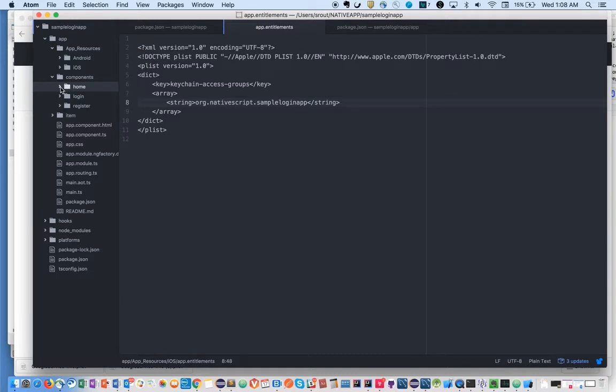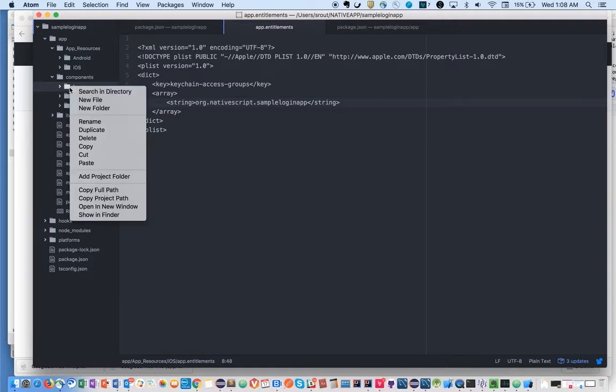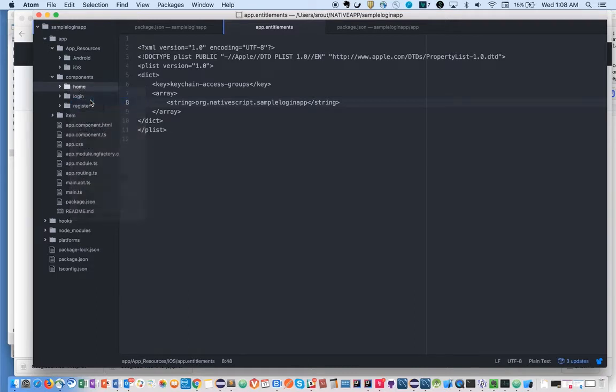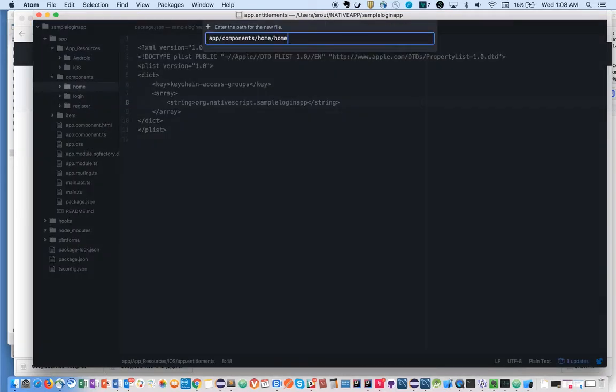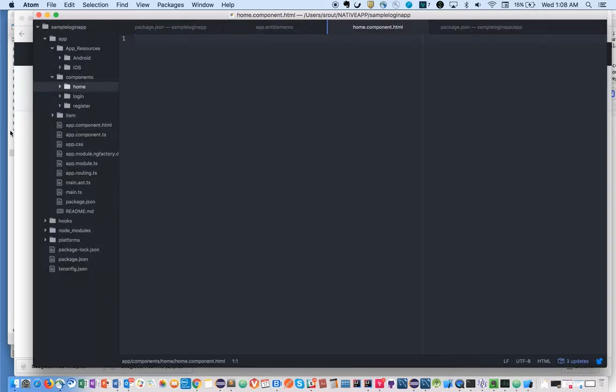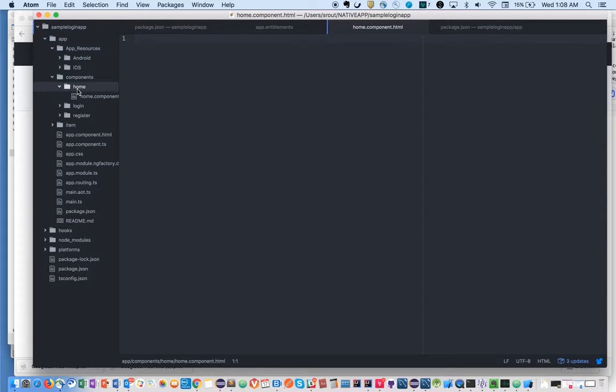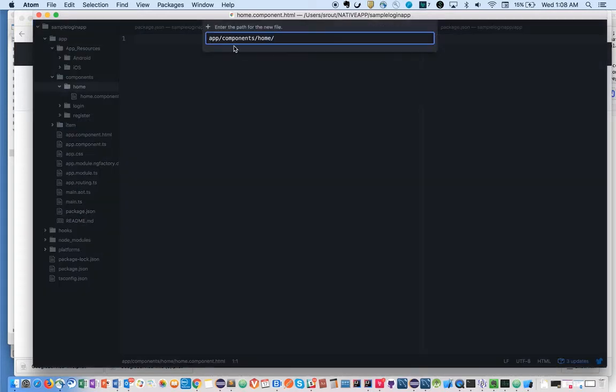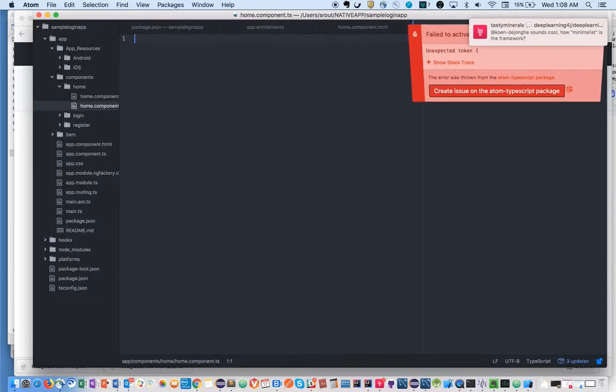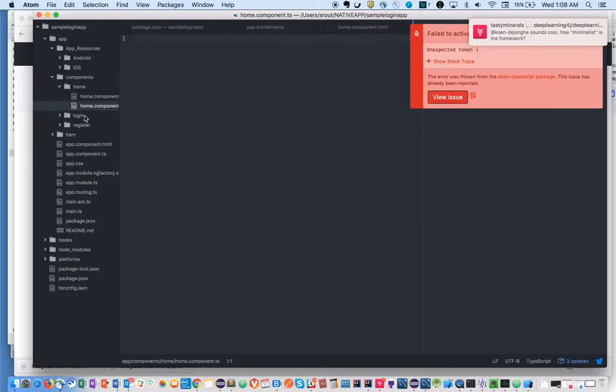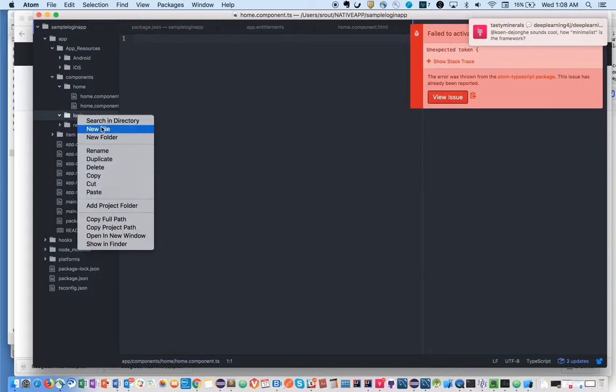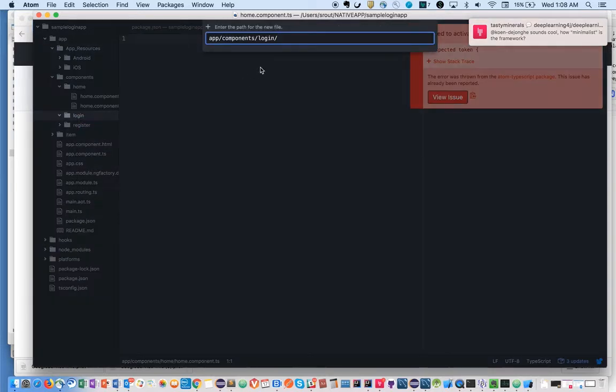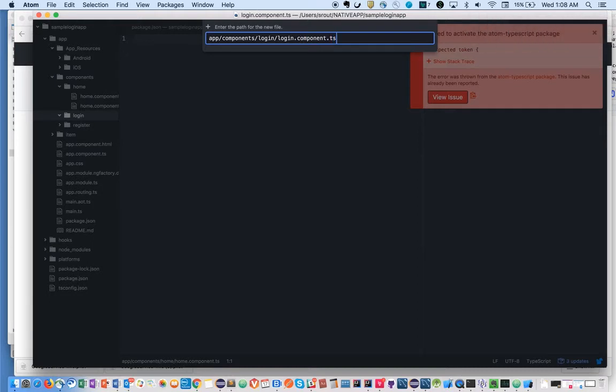Let's have a home component as well, because after logging in we need to land on the home page. So let's create home.component.html, home.component.ts file, and inside login folder we can have login.component.ts file.